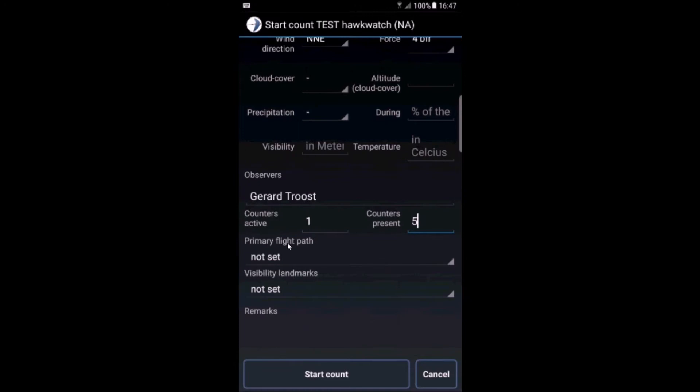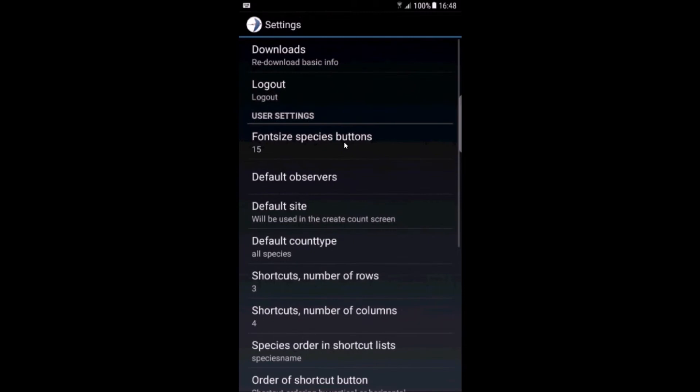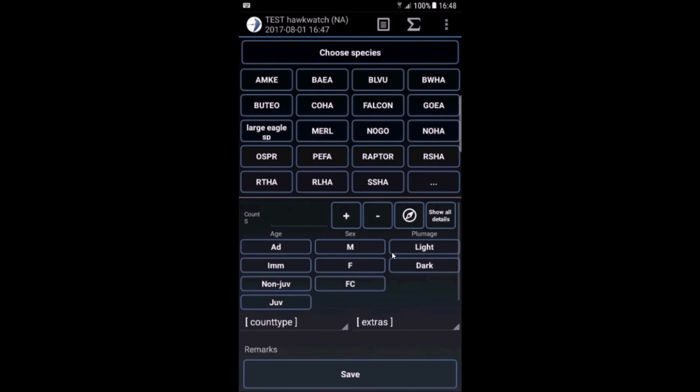These are additional questions linked to this site. We will submit this data at the end of the count. So click start count. Down here you see the predefined species buttons linked to this site. Here you can submit the count and here you have the age, sex, and plumage information. You can change it to five rows for example. So now I have some more species. Now we are prepared and we can start submitting data.